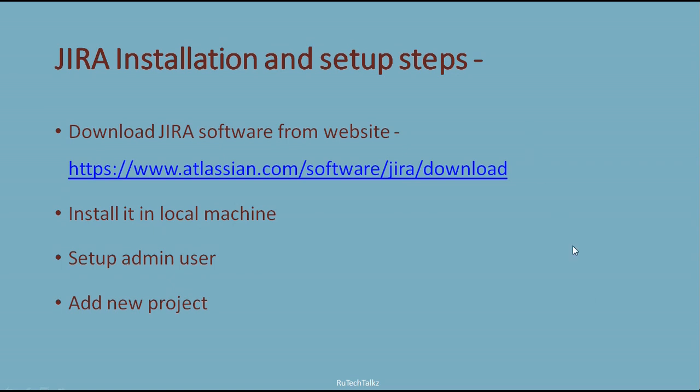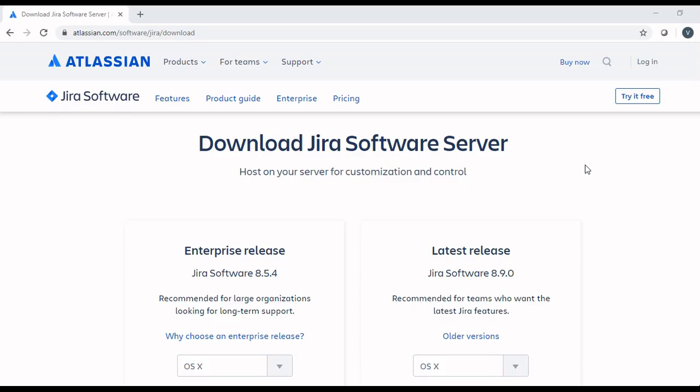Jira installation and setup steps. Download Jira software from website. I have shared the website URL in the comments below. Install it in local machine and then we will set up admin user and then add new project.